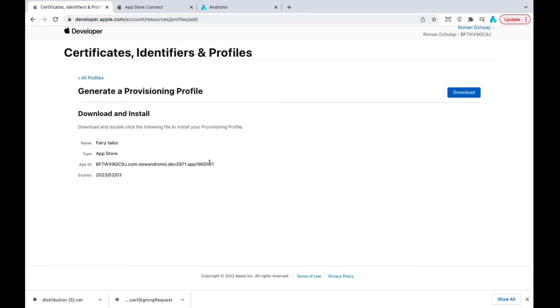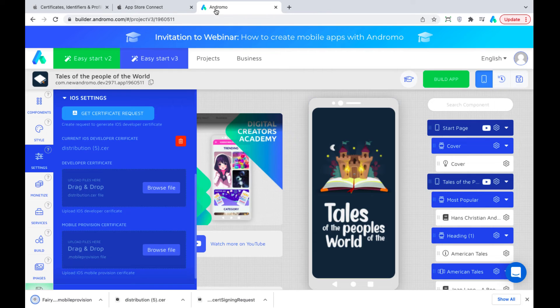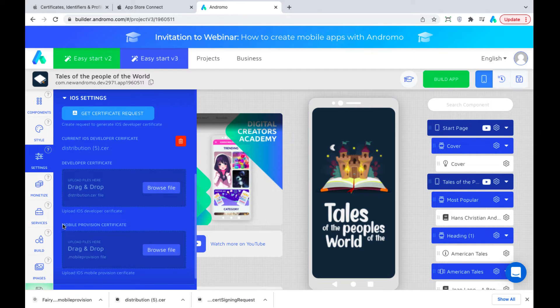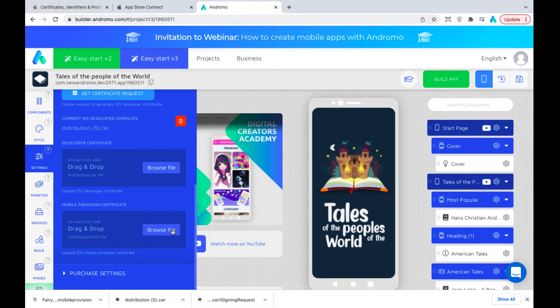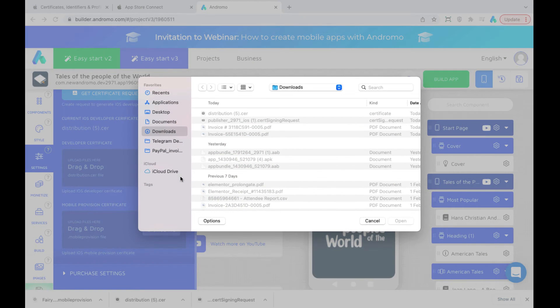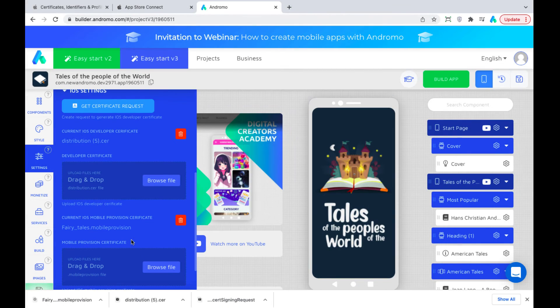Upload provisioning certificate to your project at Andromo. Now, we can save and create an app.